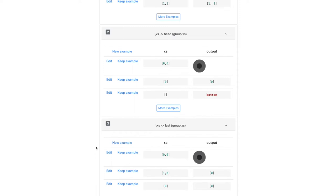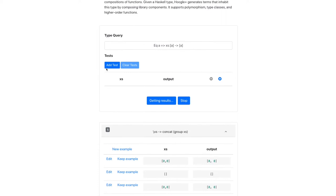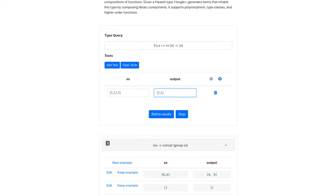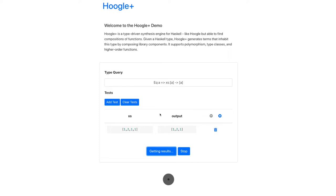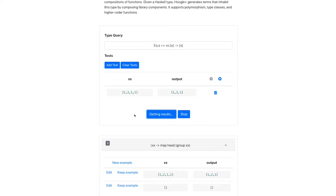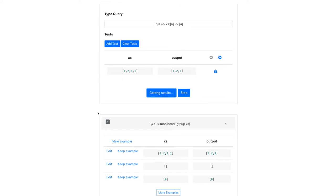When the type itself is too ambiguous, you can add an example. So I'll put in our running example, and this should return the list one, two, one. And Hoogle+ will search again with this type and test to return results fitting both. And the top result is the one that we want. Map head of group of X's deduplicates our list.